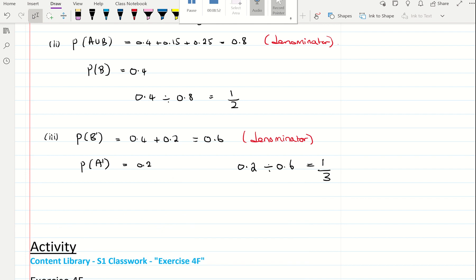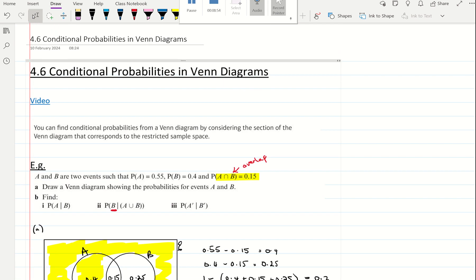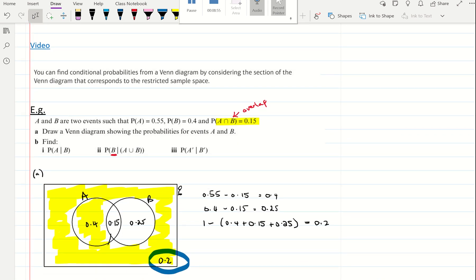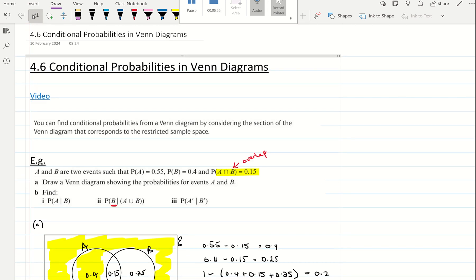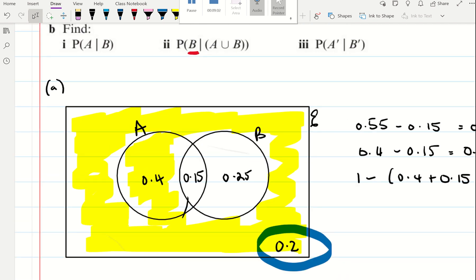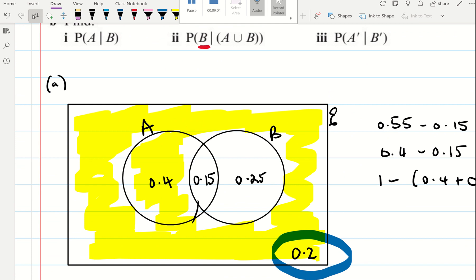And that is how to use Venn diagrams to look at conditional probabilities. This is how we restrict the sample space — by deciding what we're choosing from, and then doing our calculations.